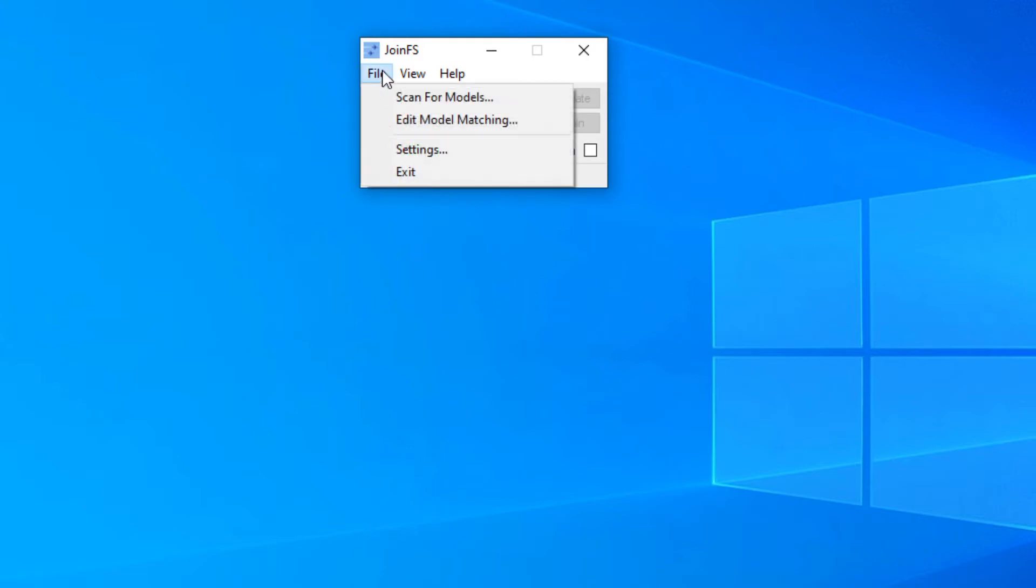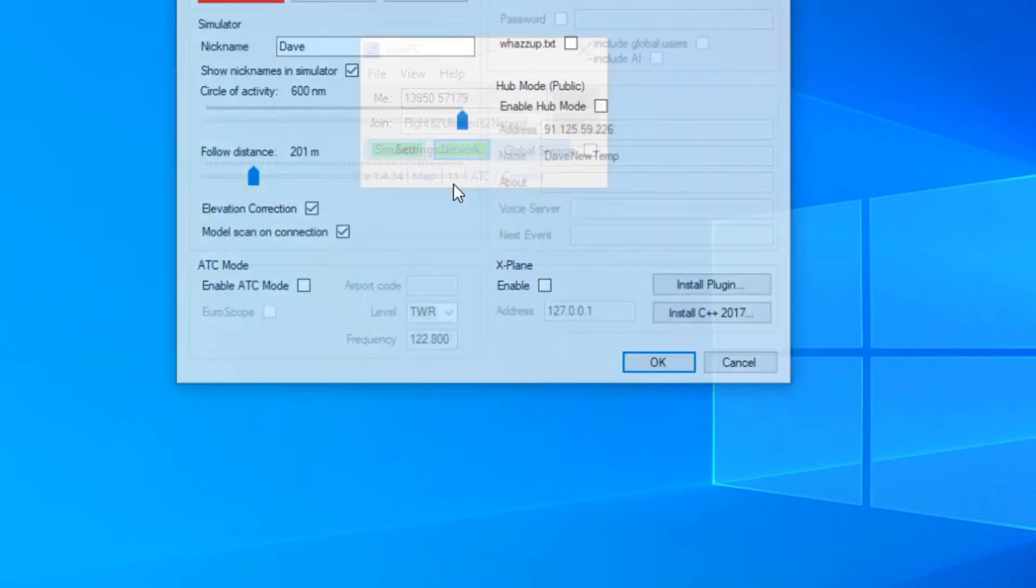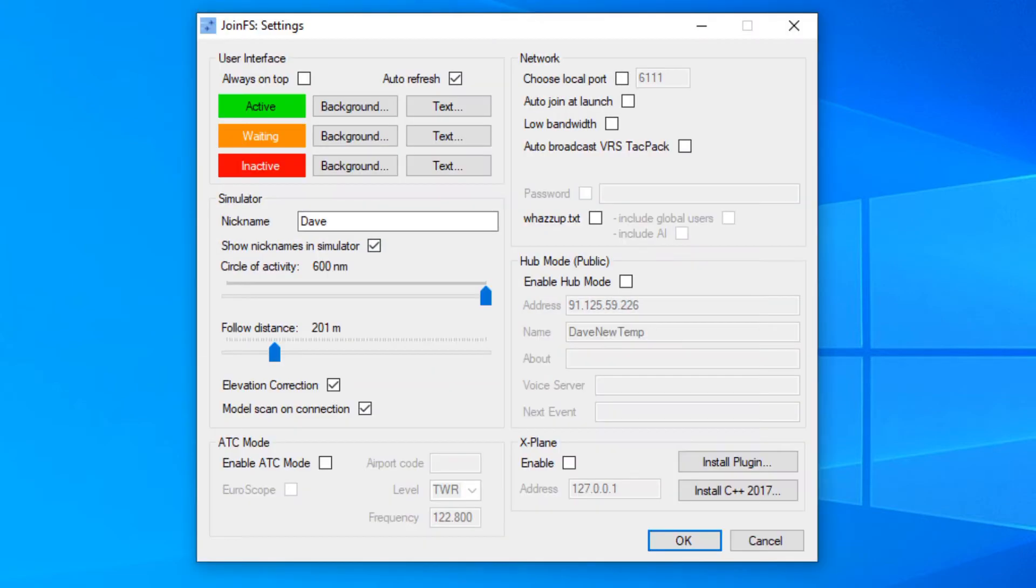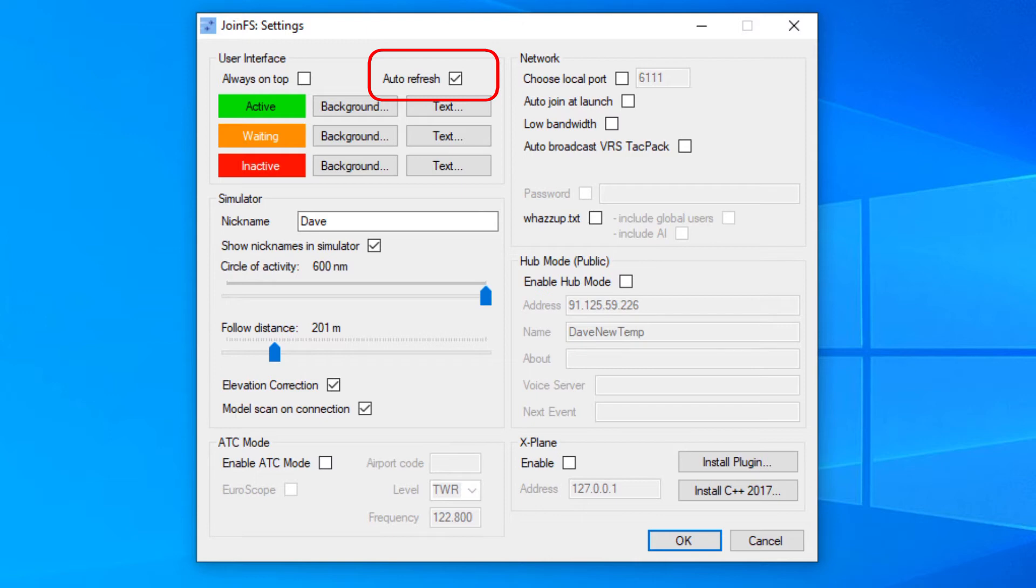On the subject of refreshing, in your settings at the top, there is a tick box for an auto refresh. I recommend having that on, so as other people come and go in the group, they will appear on the aircraft list without you having to manually refresh it.